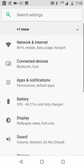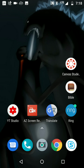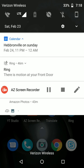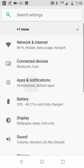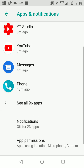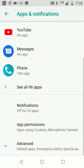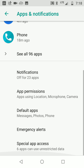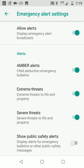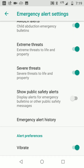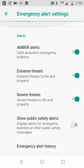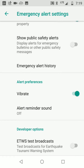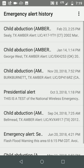Let me show you one more time, a little different. Go to Settings, Apps and Notifications, go down to Advanced — this isn't the regular permissions — then Emergency Alerts, where you can turn them off or on, or see your history.